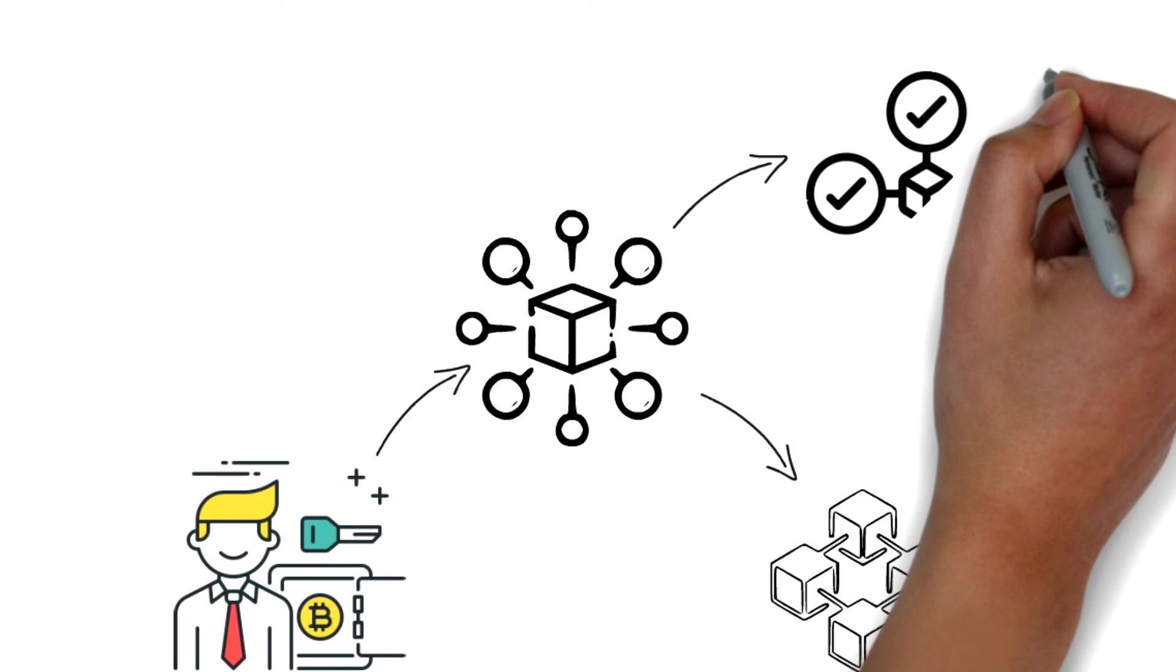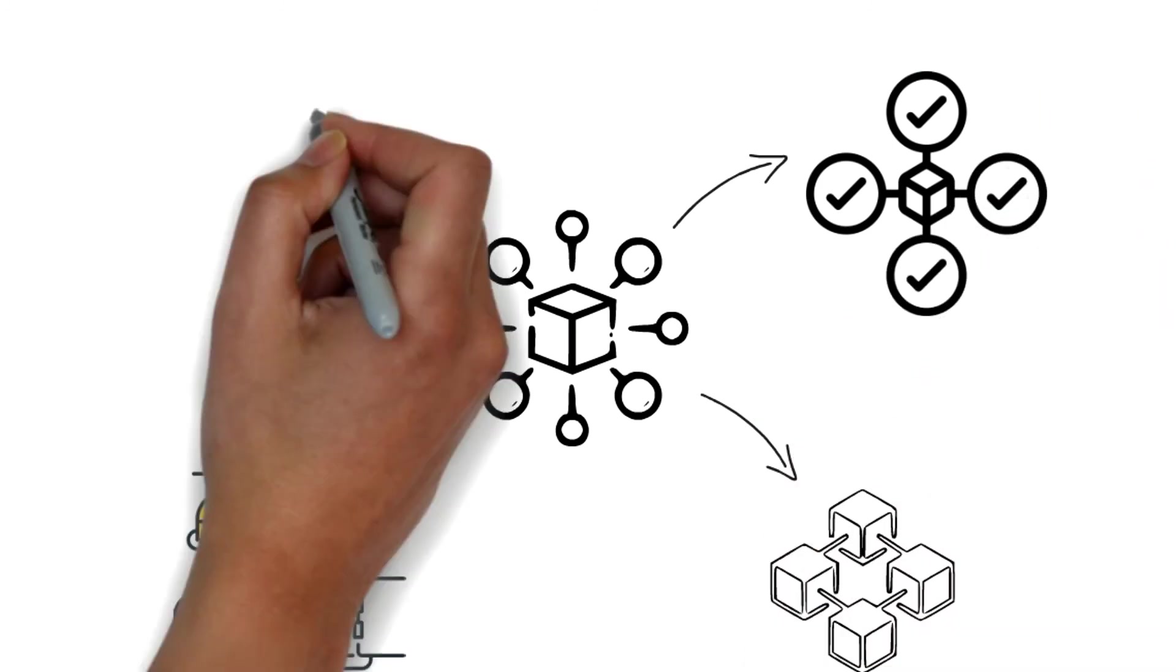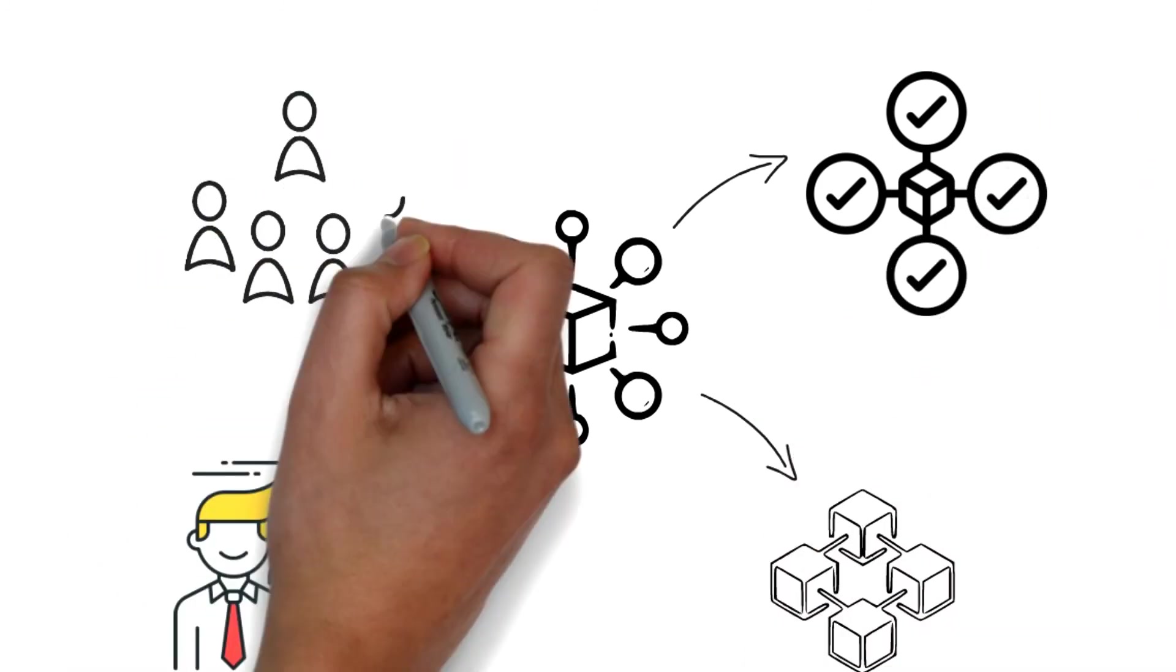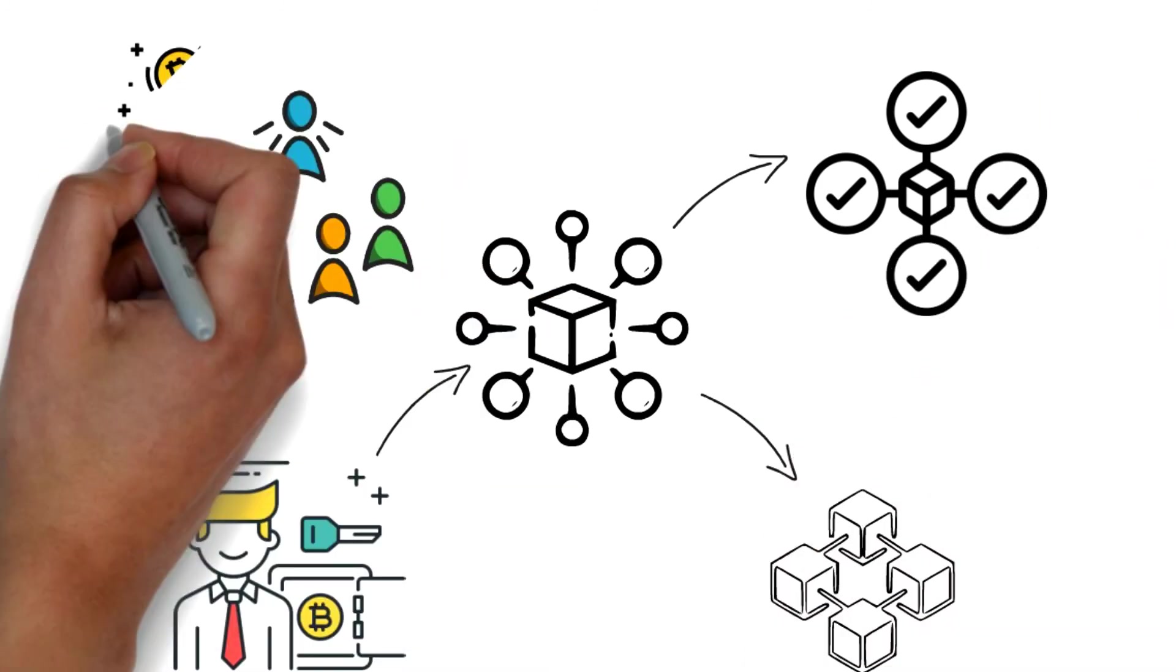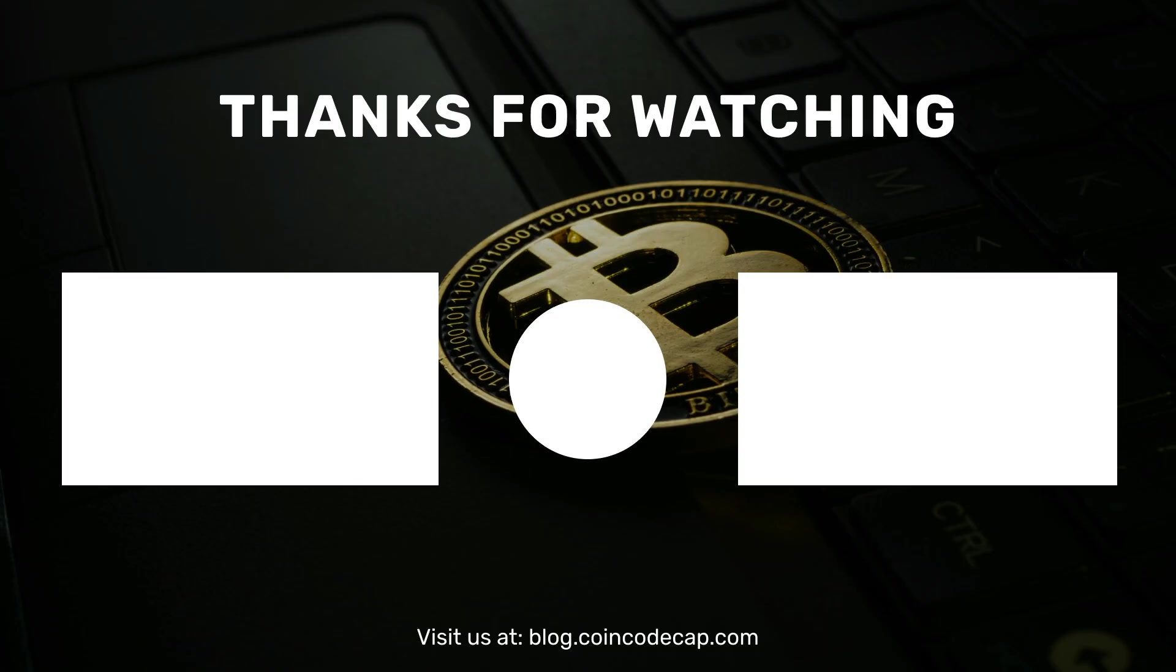That's all for this video. You can check out some articles related to the contents of this video in the description box. You can also support us by showing some love and subscribing to the channel, and for more benefits like a discount on the trading fees, you can visit our website coincodecap.com.